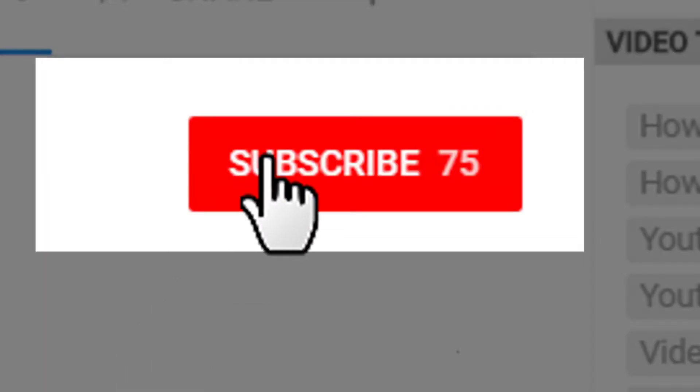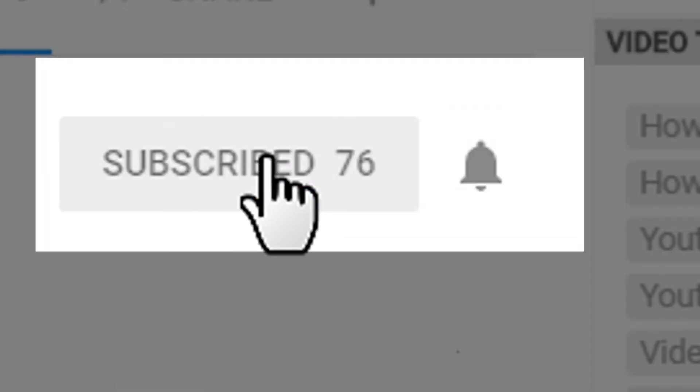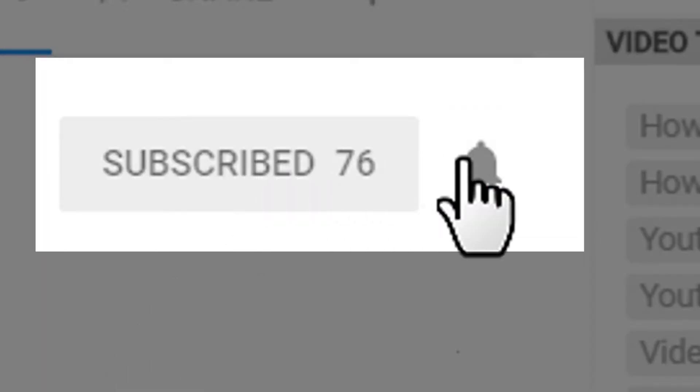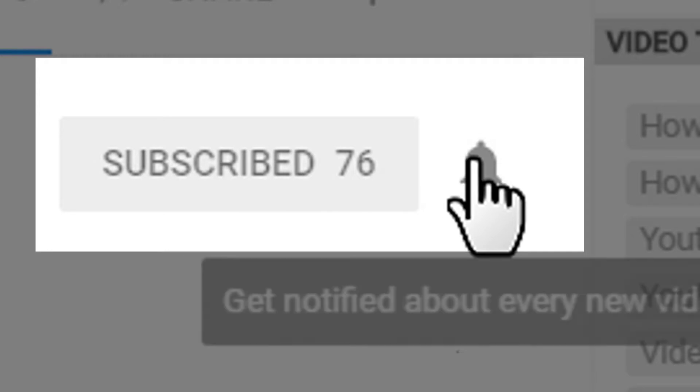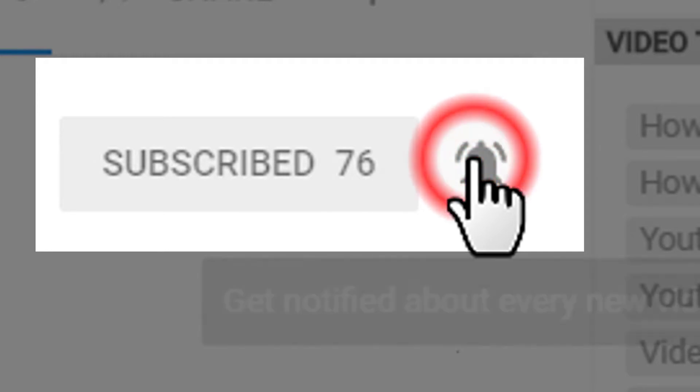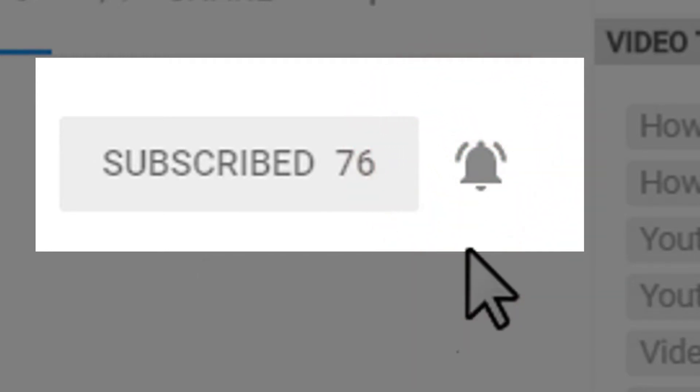So all you have to do is stay with me, but first make sure you're subscribed to my YouTube channel and hit that notification bell to be notified every time there is a new video uploaded.